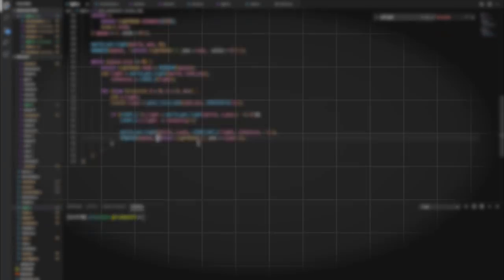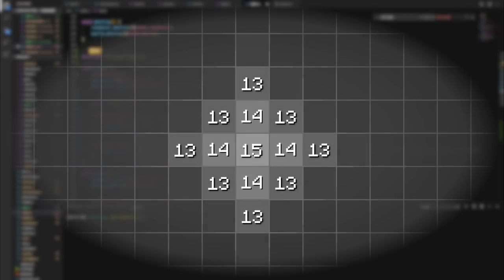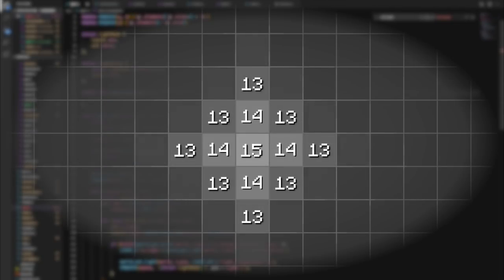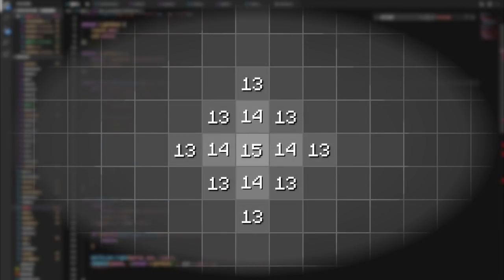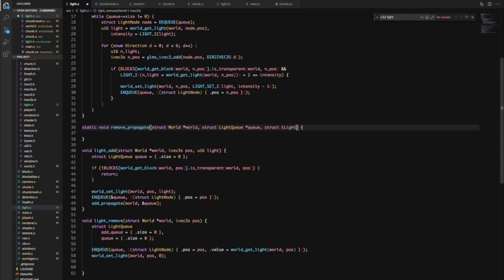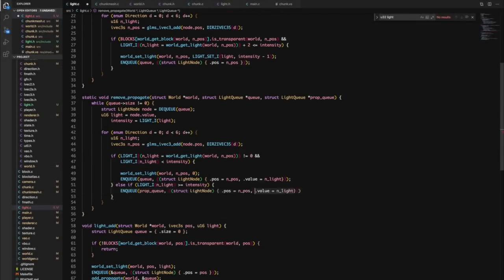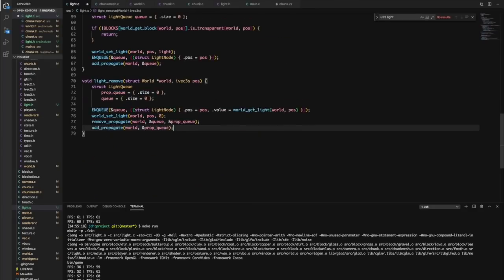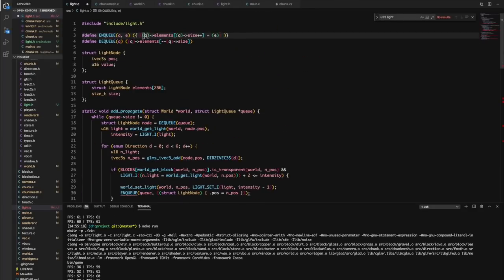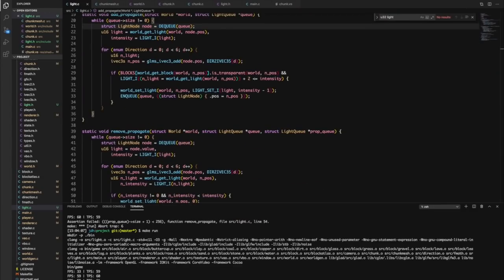This quick animation gives a simple example of how that works. If we only allow light to propagate through transparent blocks, then we get some basic shading too. This is easy enough to implement using some basic queues and looks pretty nice.